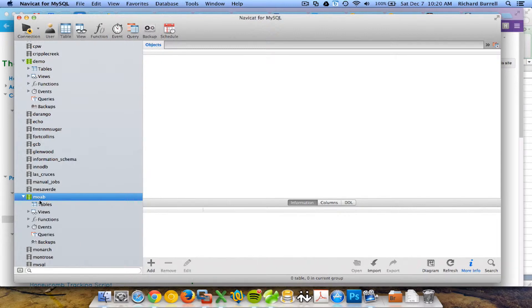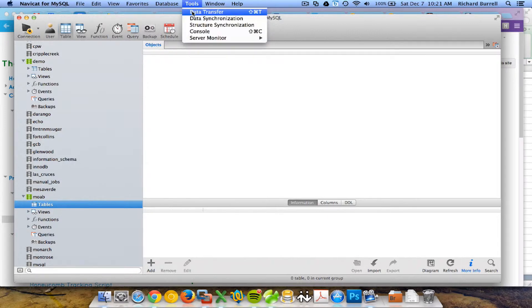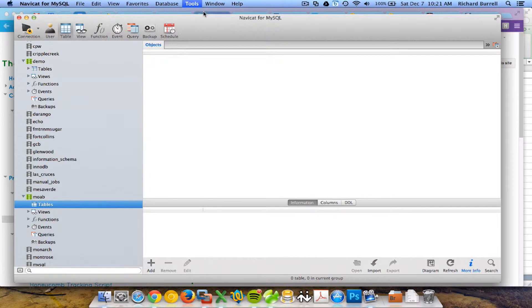However, when it first creates it, there are no tables. So I need to get the default template over. So I'm going to go up to tools, data transfer.